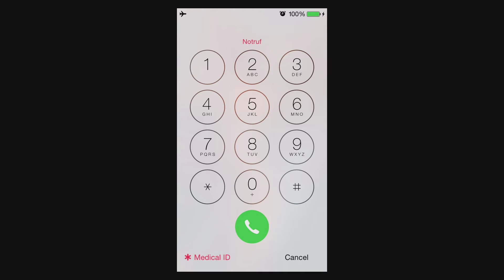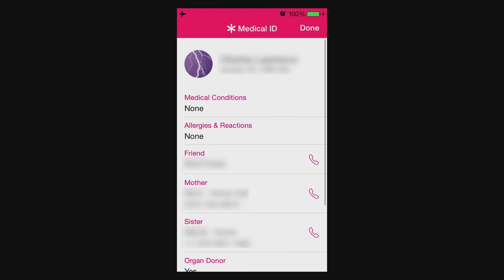If you tap Medical ID, that's going to bring up the screen with your contact information. There's more information at the bottom — this gives you a place where you can list your medical conditions, contact information, emergency contacts, and stuff like that.